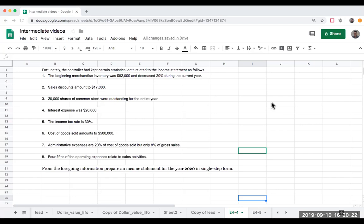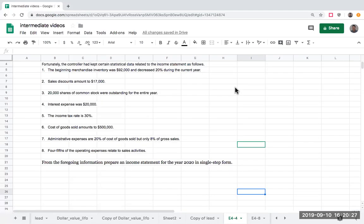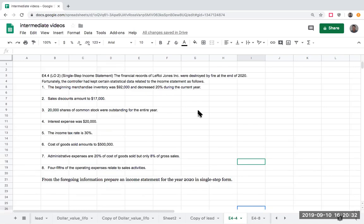Welcome to Intermediate Accounting After Dark. This is Tchaikovsky, and I'm doing a couple questions here. Our first one is going to be exercise 4-4.